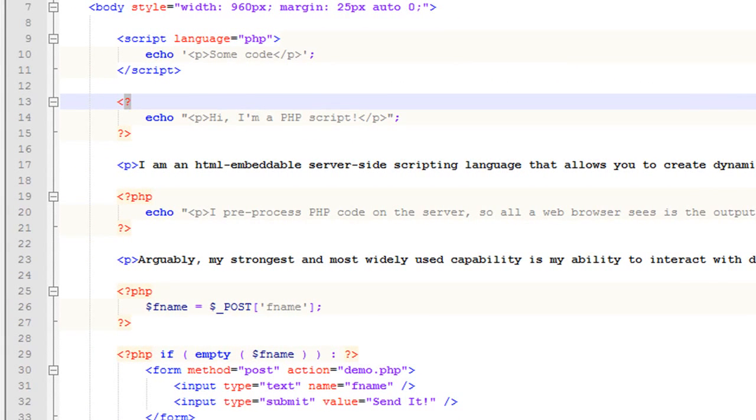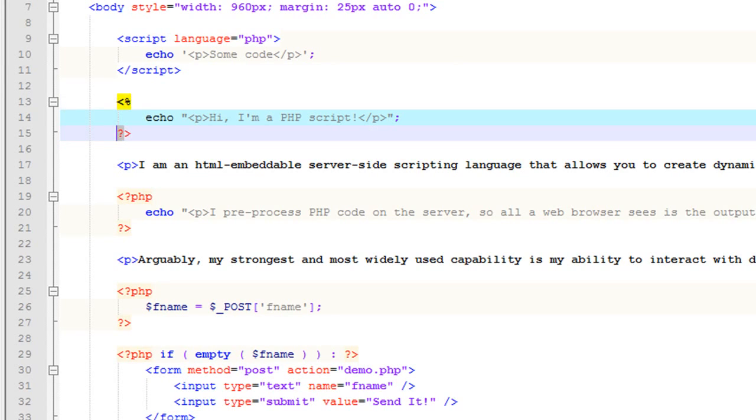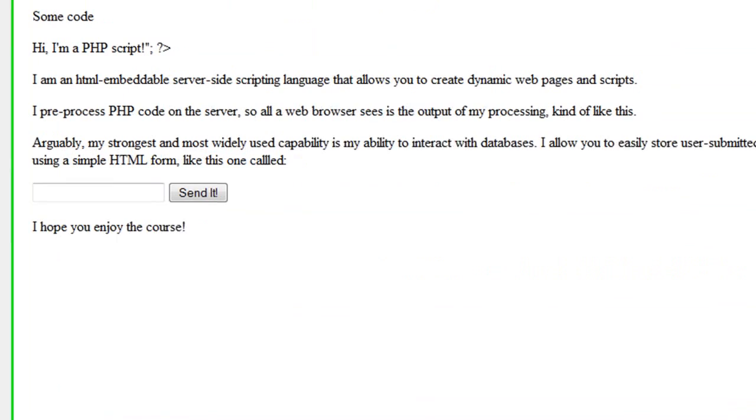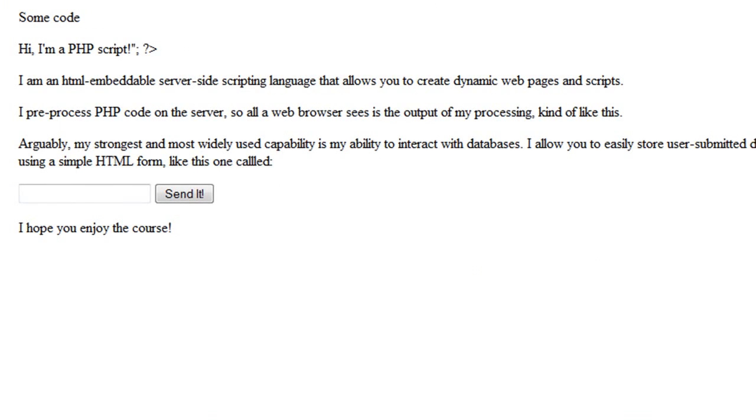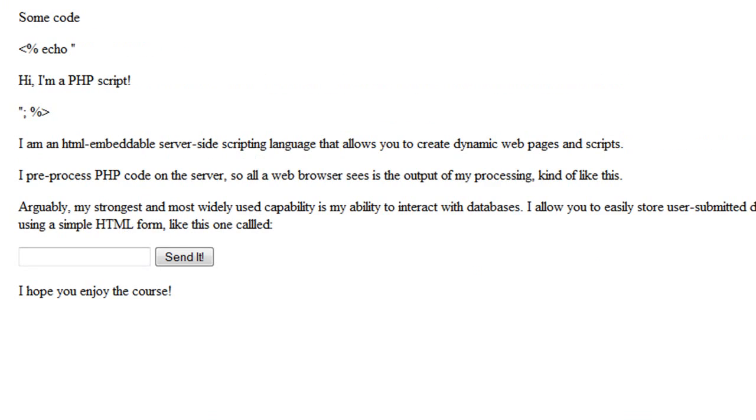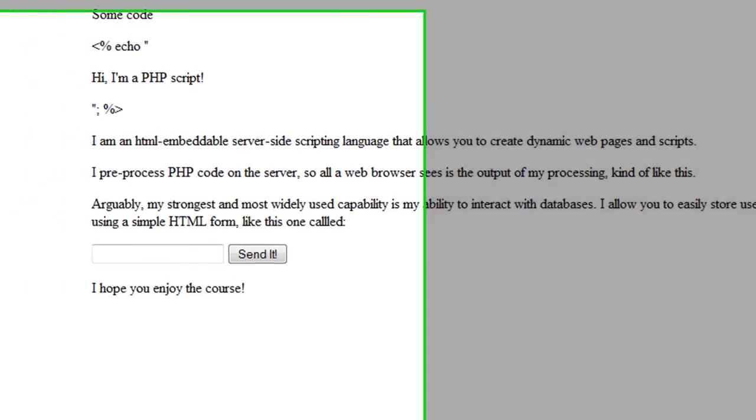Also you can use ASP style tags like this. And again, you have to have that enabled in your PHP ini file, which I don't. So again, we get the weirdness.